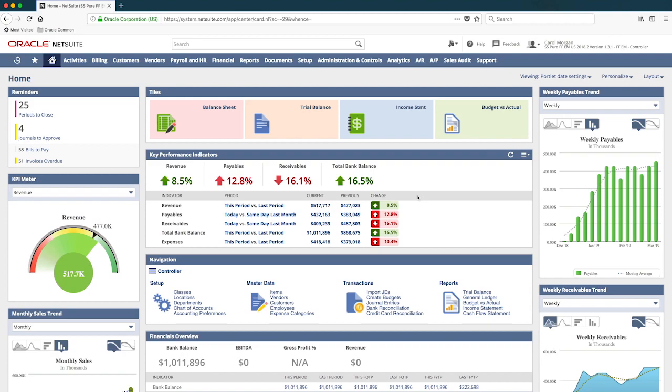Having logged into NetSuite, you'll notice my role-based dashboard has everything I need as a controller. NetSuite emphasizes enhancing the productivity of our users through simple, user-friendly dashboards containing valuable, real-time information geared towards my particular role.